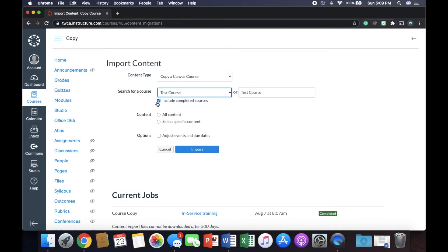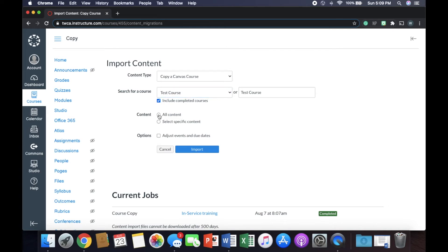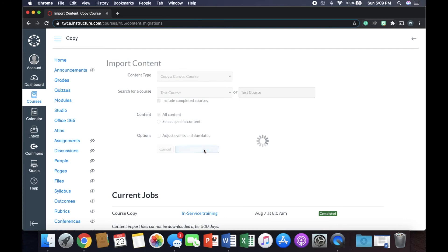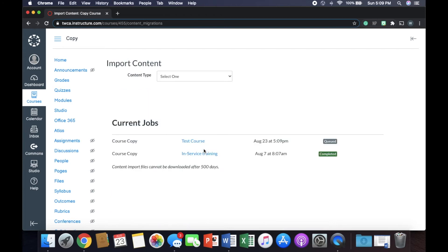Do we want to include completed courses? Yes, that's if I had built something last year, do I want to be able to copy that one in, an archive course. So now I can hit all content or specific content. For now, let's go ahead and hit all content. I'll show you what specific content looks like. Do I want to adjust the events and due dates? No, I don't. So we're going to go ahead and import that.